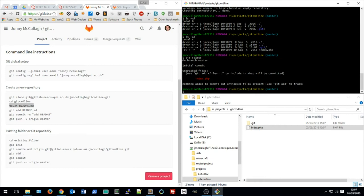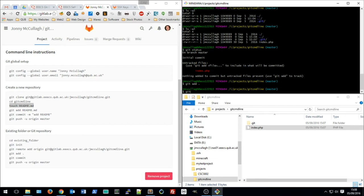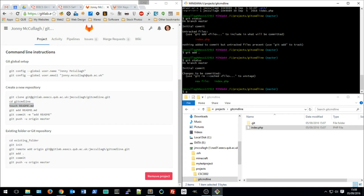Git status tells me we're on the master branch and that this file is currently untracked. Git is smart enough to see the file was created but it's not yet being followed. To track it, I run 'git add .' — the dot means add every changed file in the current directory to Git tracking. Running 'git status' again confirms the file is now being tracked. Once I'm happy with the changes, I run 'git commit' with the '-m' flag and the message 'created the php home page'.